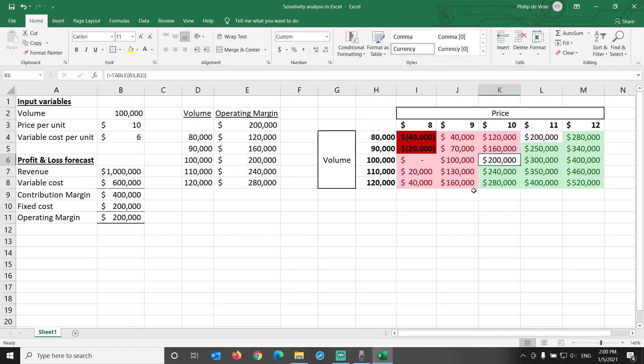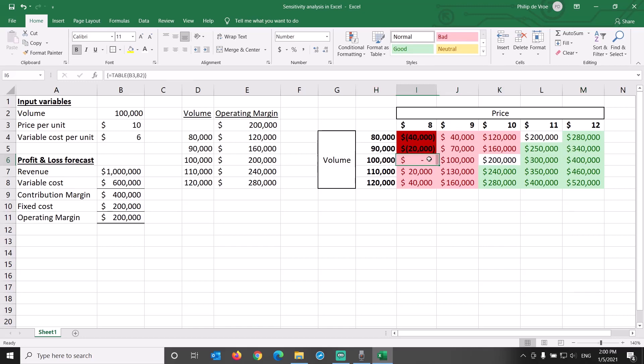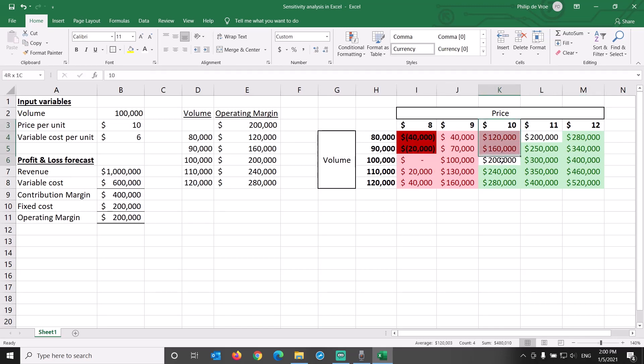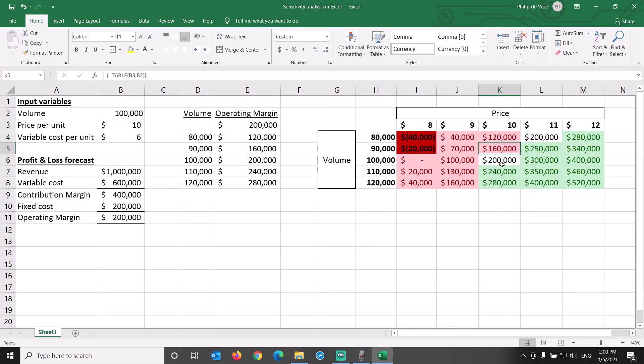At constant volume of 100,000 units, every dollar of price makes a difference of $100,000 in operating margin. At constant price of $10, every 10,000 units of volume makes a difference of $40,000 in operating margin.